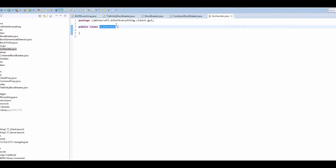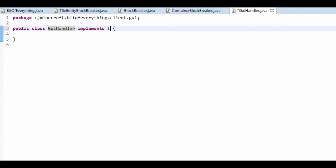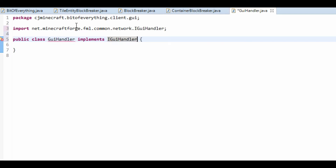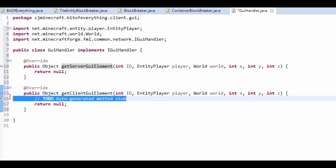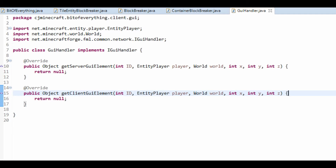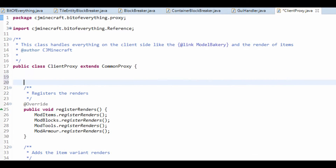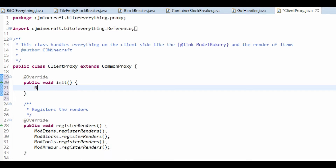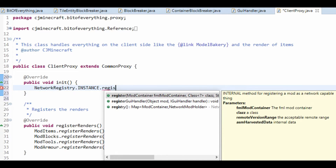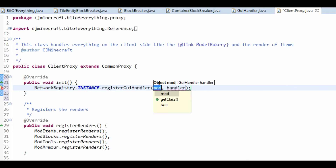This must implement a GUIHandler. Ctrl+Shift+O, add the unimplemented methods like so. We now need to register this, so let's go over to our proxy — it's the client proxy. Do it in the init of the client proxy, and all it is is NetworkRegistry.instance.registerGUIHandler.